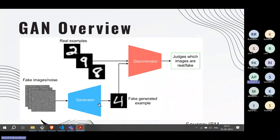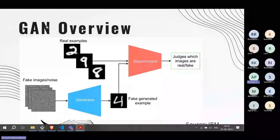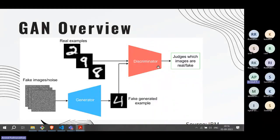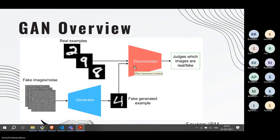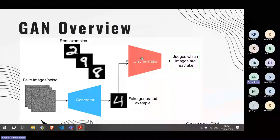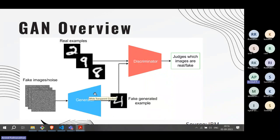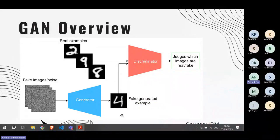That is the point at which the network has been optimized — the generator cannot be improved further and has produced output indistinguishable from real. This feedback mechanism technically consists of gradients used for backpropagation within the neural network. Once the generator is perfected, you can throw away the discriminator and use just the generator to produce new images as desired. The synthetic faces shown earlier are all based on a trained generator neural network.